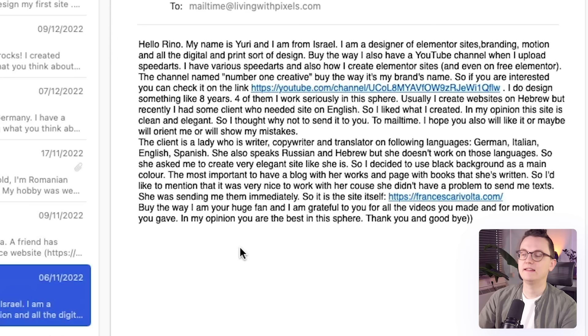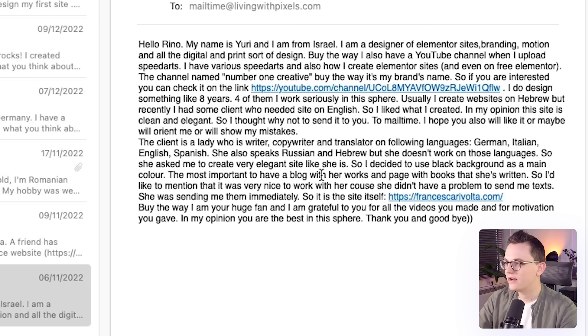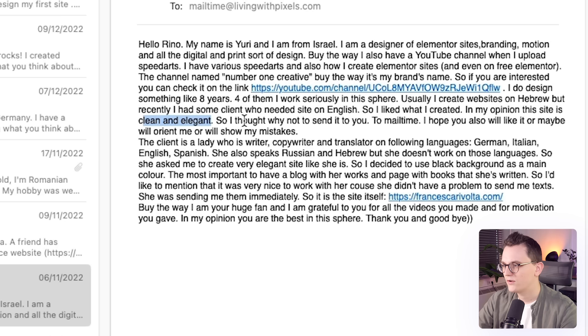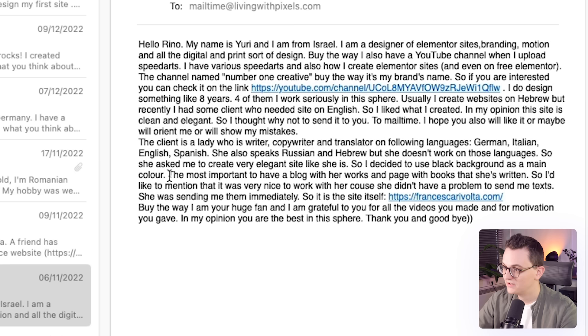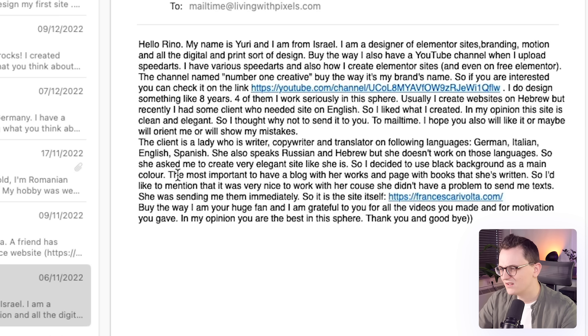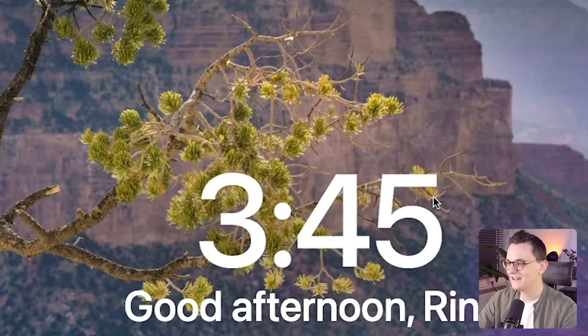The next email is from Yuri from Israel. He's a designer, Elementor website, branding, motion and all digital print sort of design. He does everything. He has been doing design for eight years, four of them seriously. He started creating websites in Hebrew, but he recently made his first English website. The client is a lady who is a writer, copywriter and translator and the client wanted a very elegant website. So he decided to use a black background as the main color. But that's a good choice. I mean, black backgrounds do kind of represent quality and premium a little bit.